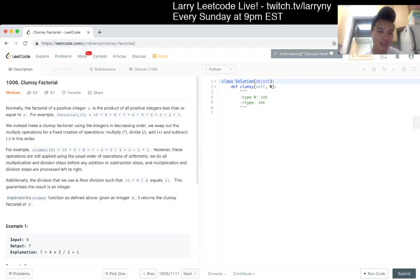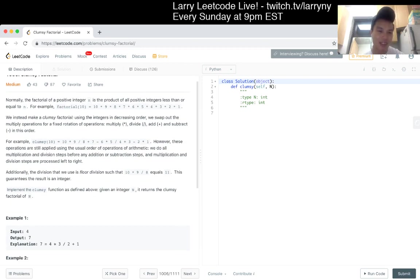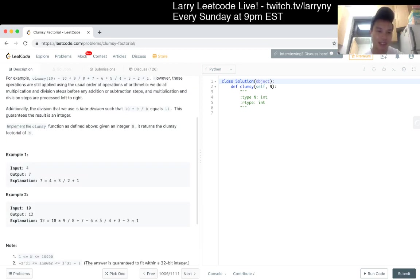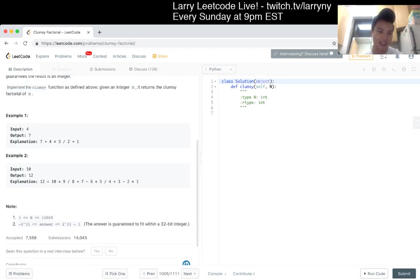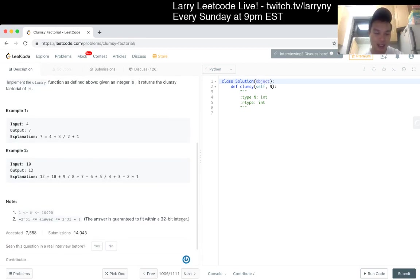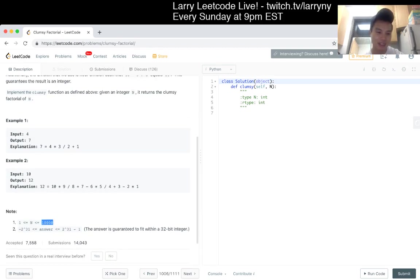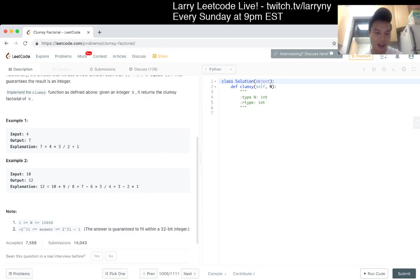Implement clumsy function as above, given an integer n, it returns the clumsy factorial n. And n is less than 10,000. An answer is guaranteed to fit into an integer. Can it be negative? I guess so, because you're subtracting stuff.